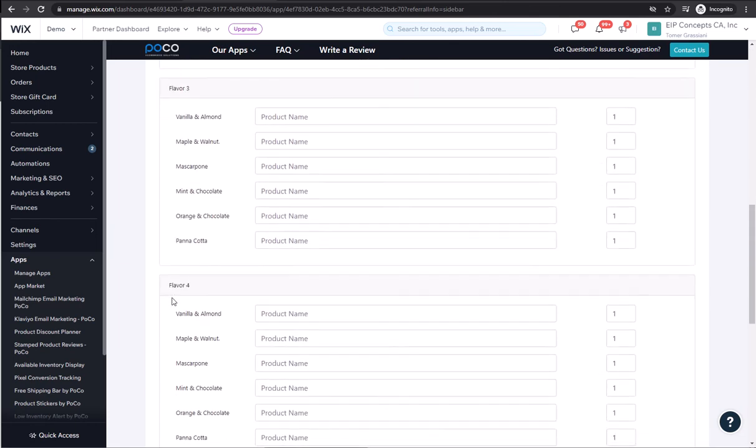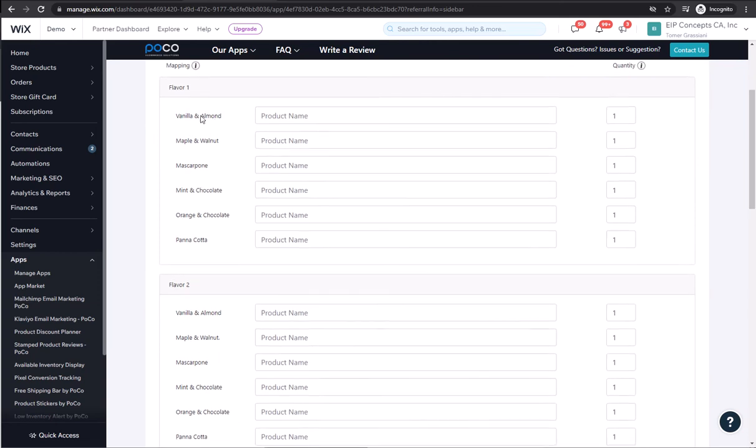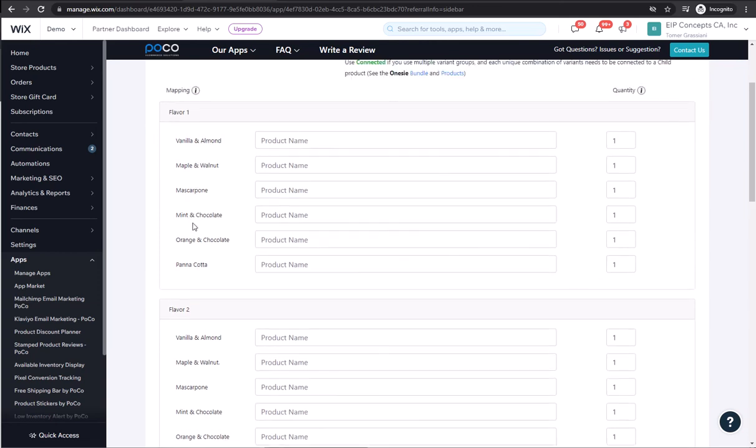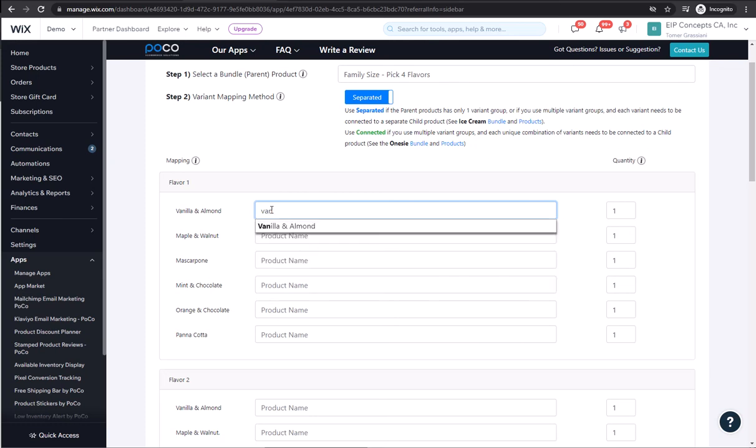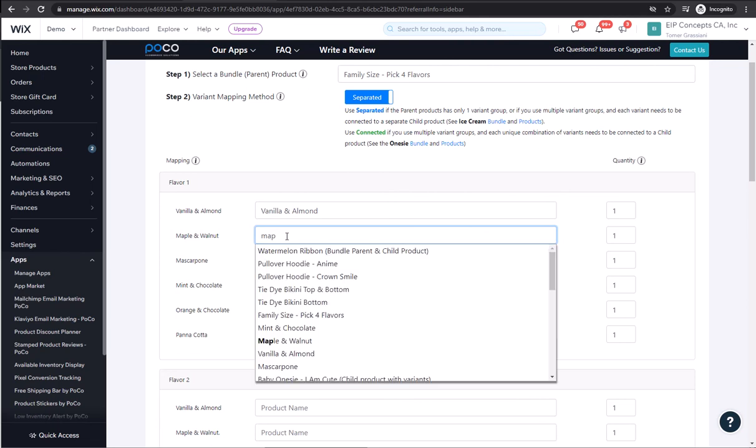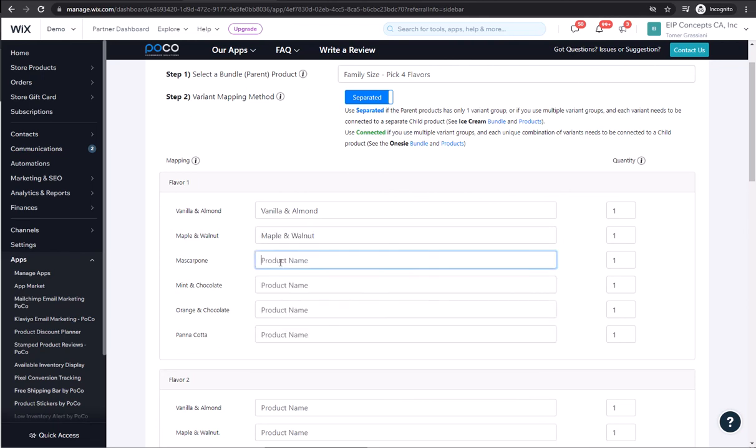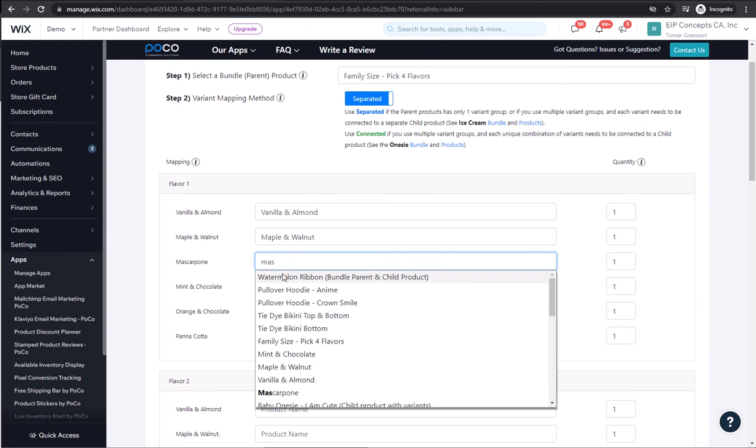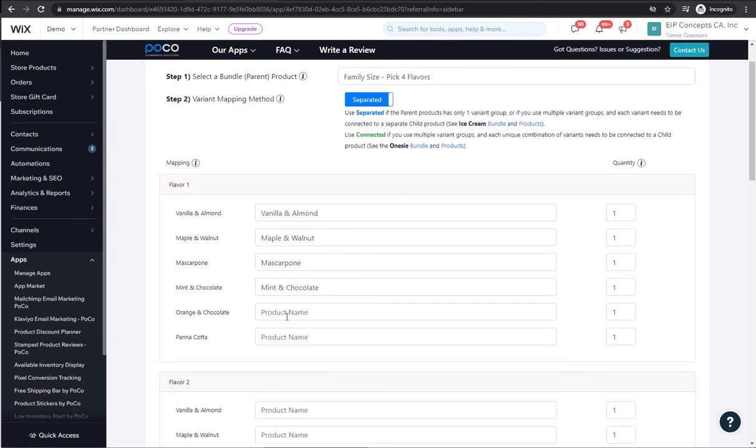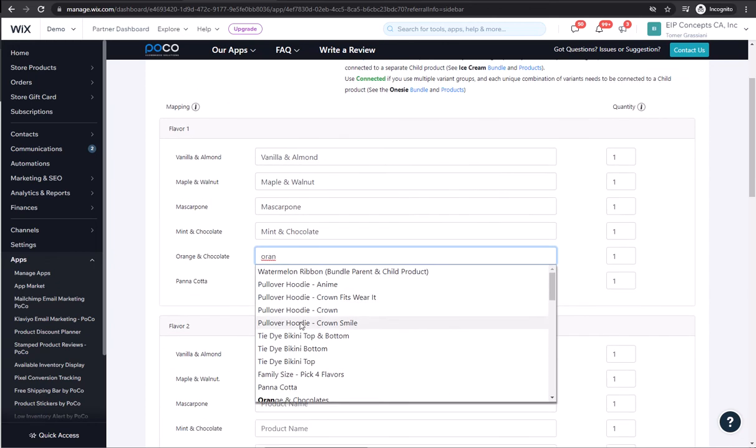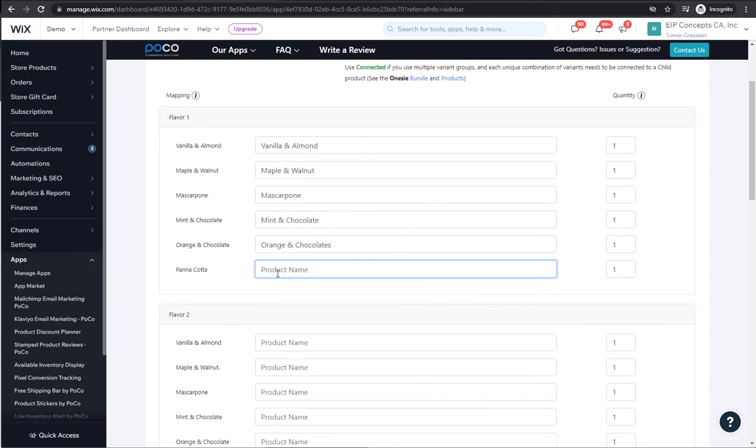One, two, three, four. And in each one of them, we have each one of the actual individual flavors. We will want to connect each of these to the product. So we're going to start by vanilla and almond, and then maple walnut, mascarpone, mint and chocolate, orange and chocolate, and panna cotta.